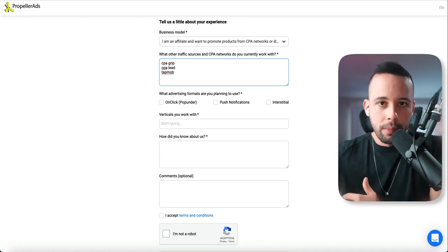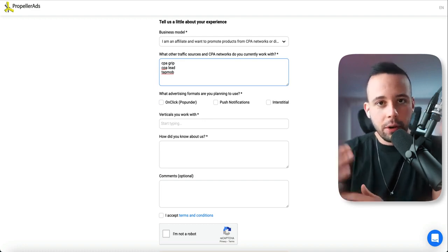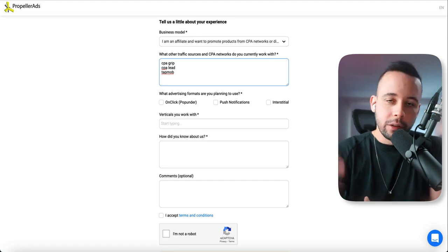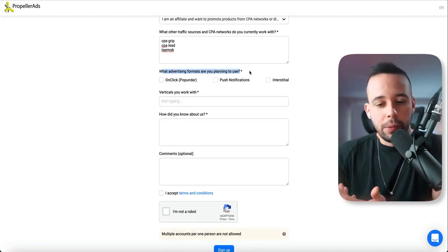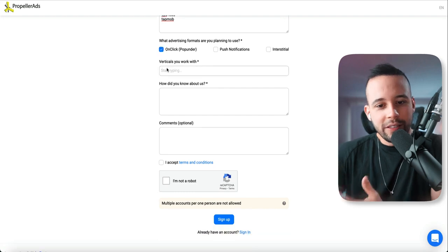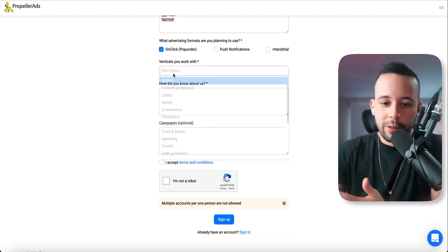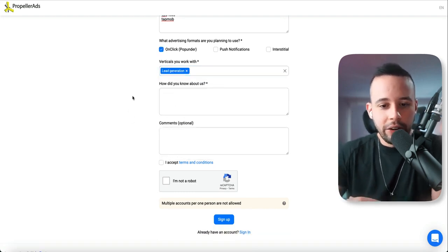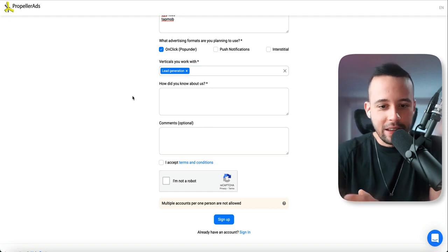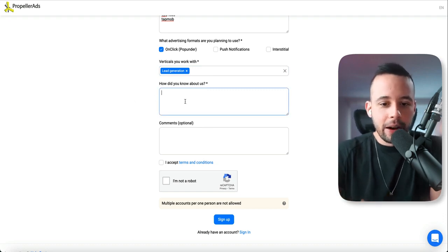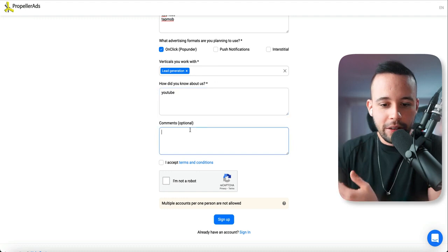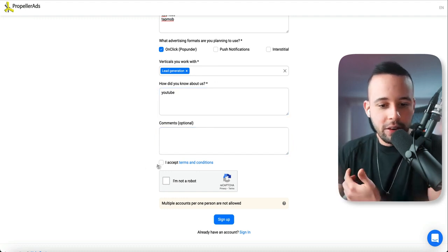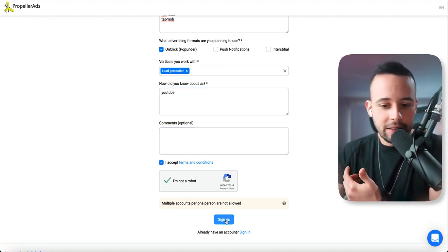That's because these are the three that I'm going to teach you how to use to get offers to this website. What advertising formats are you planning to use? You want to choose this one on click. Now it's going to ask you what verticals do you work with? All you have to do is click here and type in lead generation. Just select lead generation. How did you hear about us? Just click here and type in YouTube. Comments is optional. Just click I accept, I'm not a robot. And that's it. Sign up.